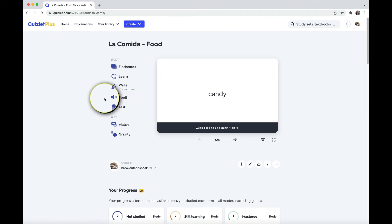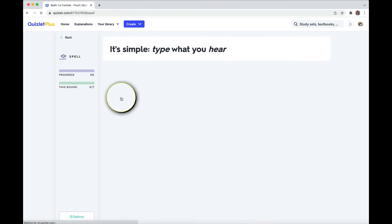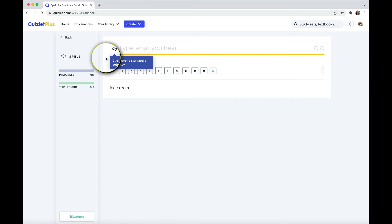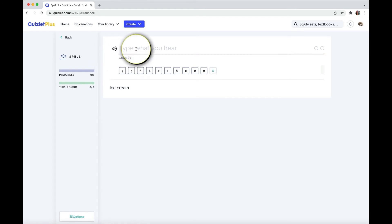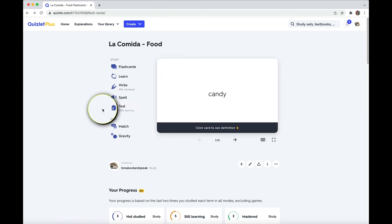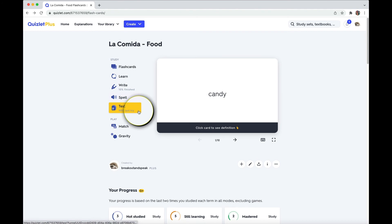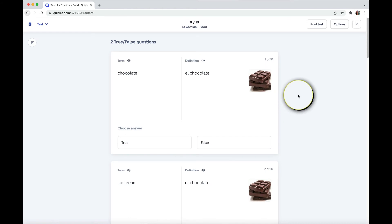In spell, you get prompted with the audio, and then you have to write it out. So one activity that I really like from all these choices is test because you can change the type of questions and cater it to you.